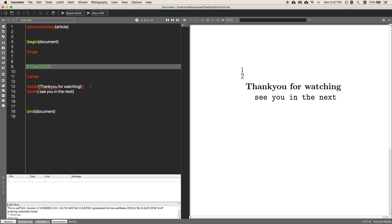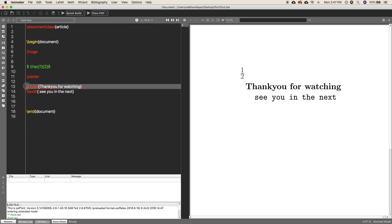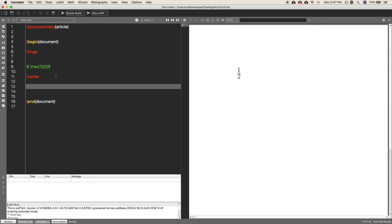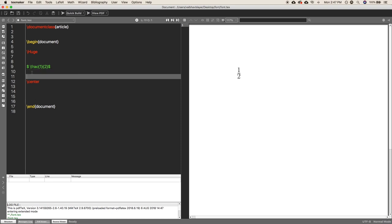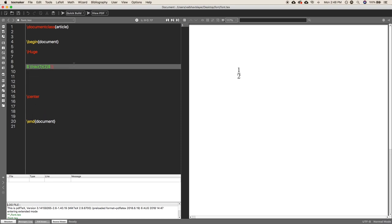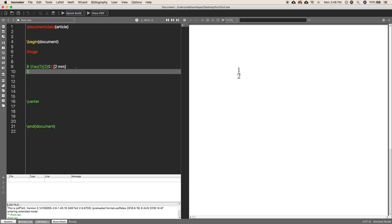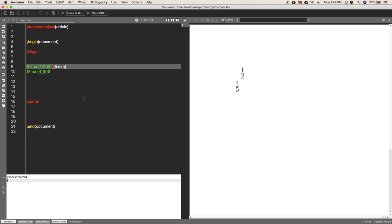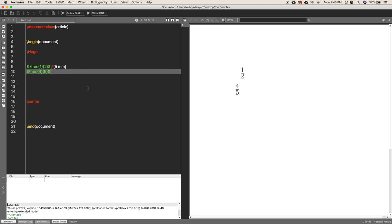After the double backslash you can define the distance between two lines, defined inside square brackets — for example, 2mm between two consecutive lines. So when we are on the second line of the equation, like \frac{4}{5}, the separation between these two lines will be 2mm. If you increase it to 5mm, then the separation will be 5mm — it all depends on you.